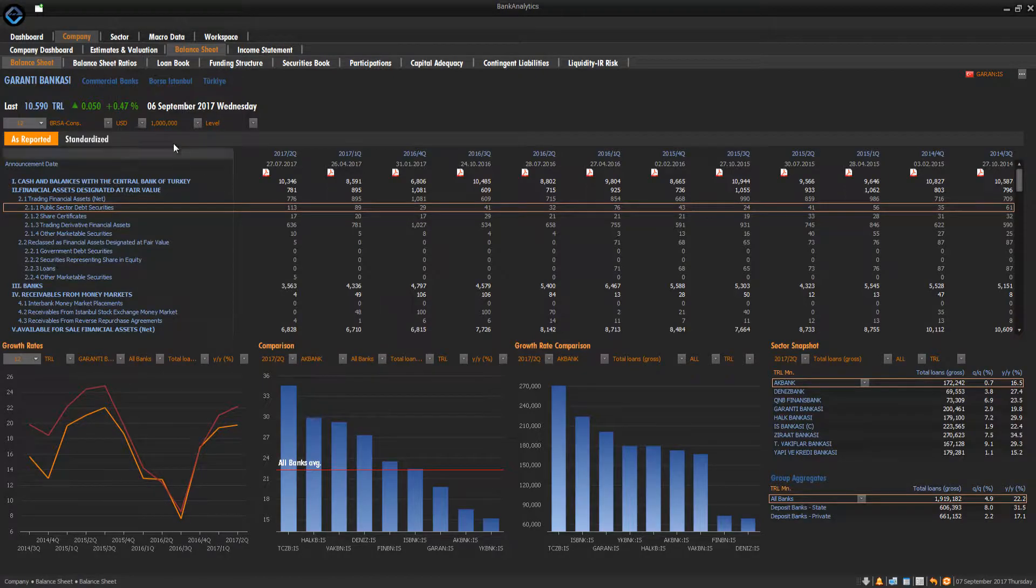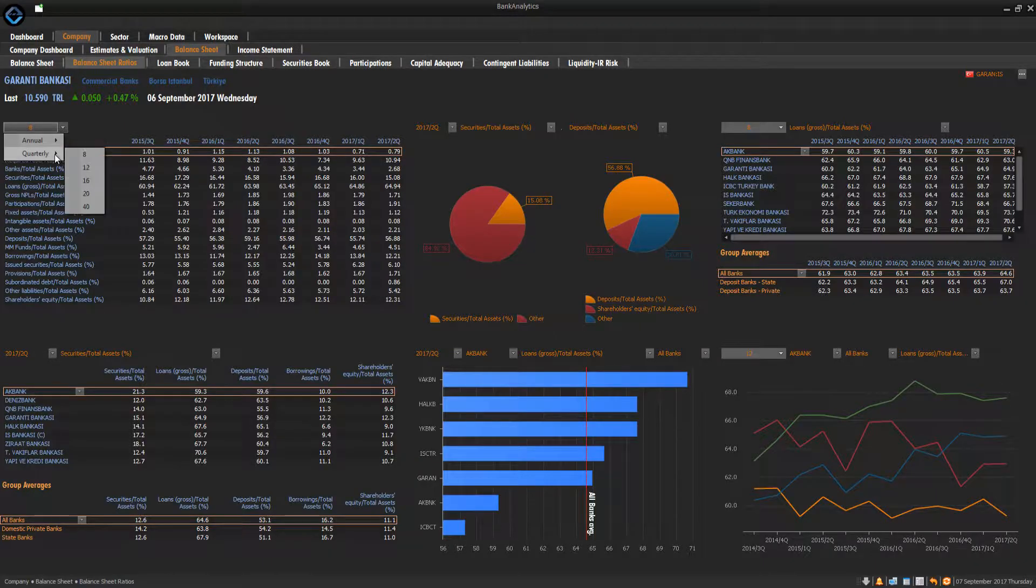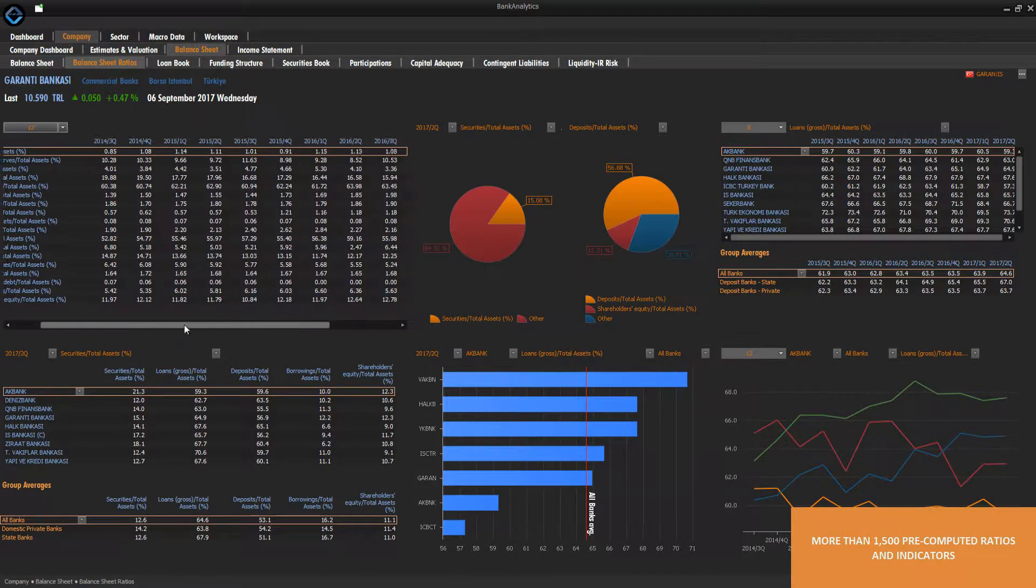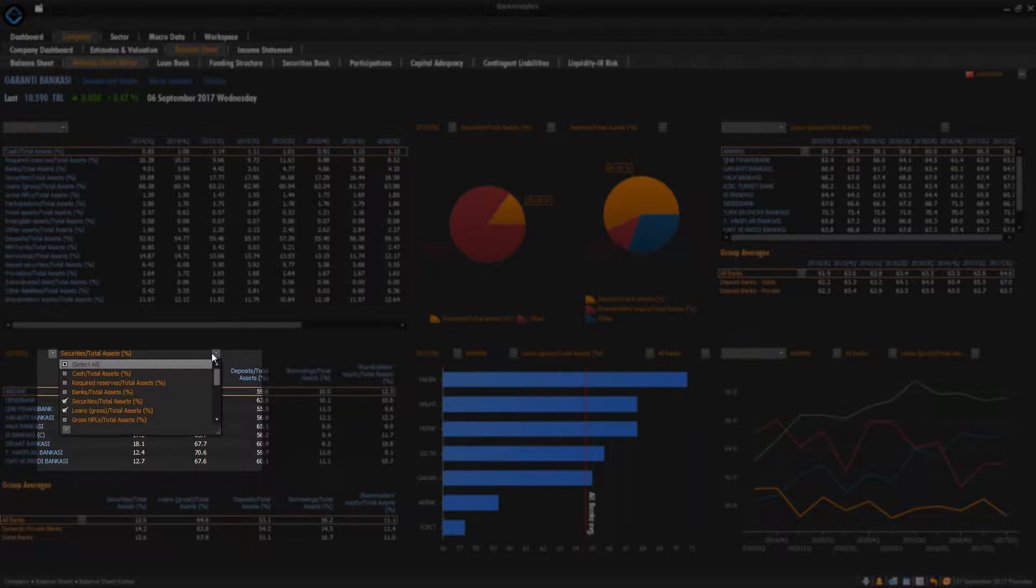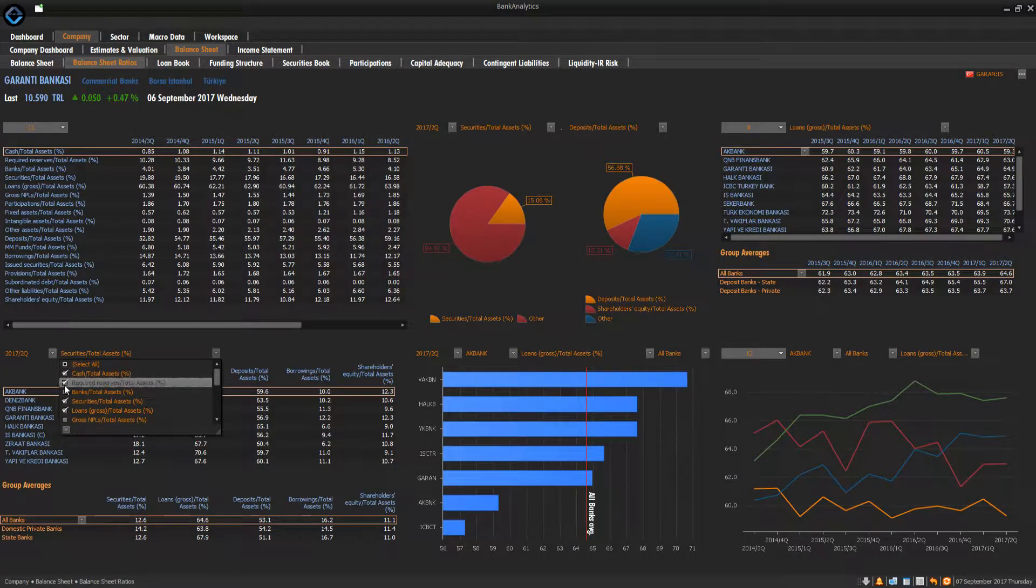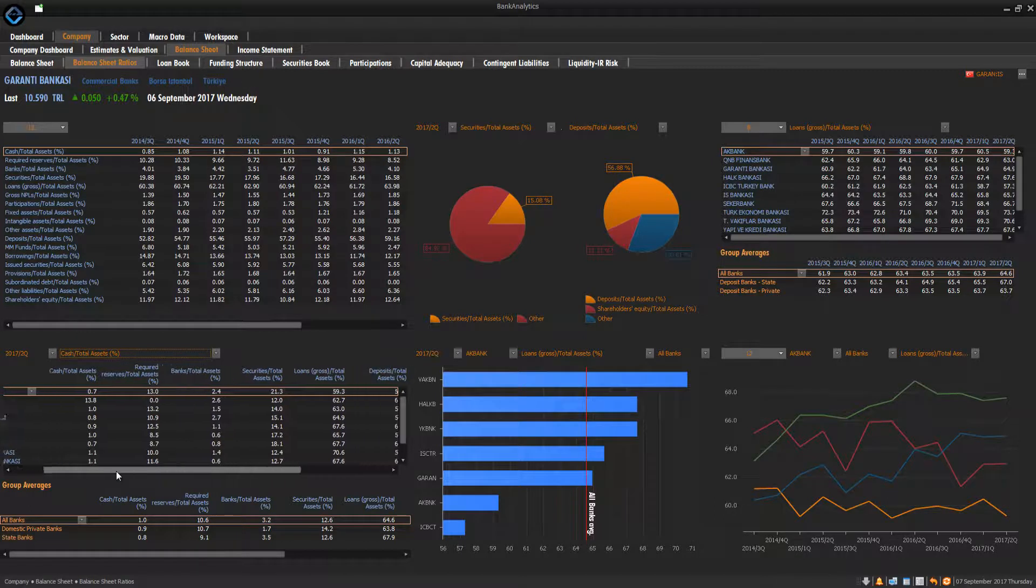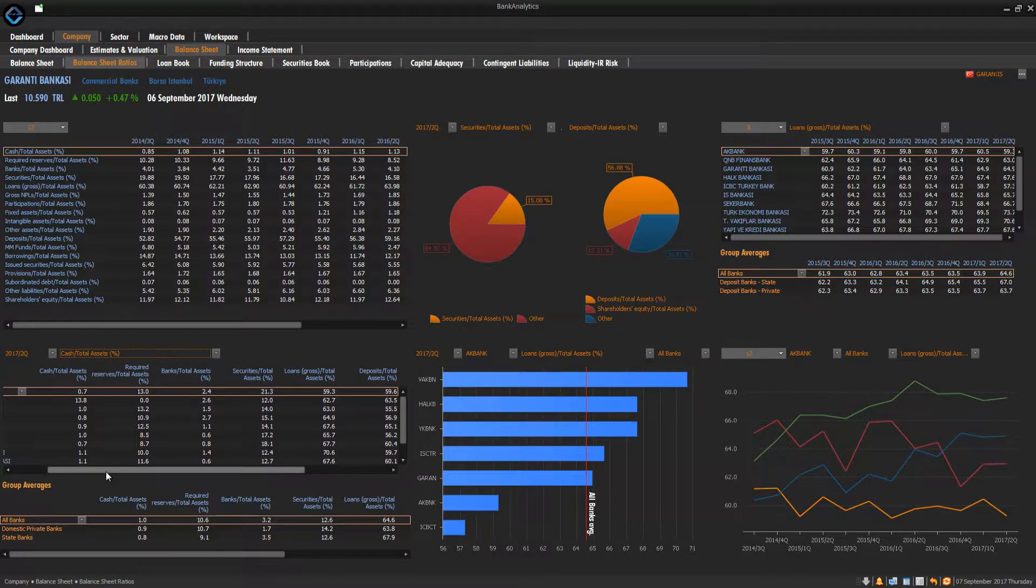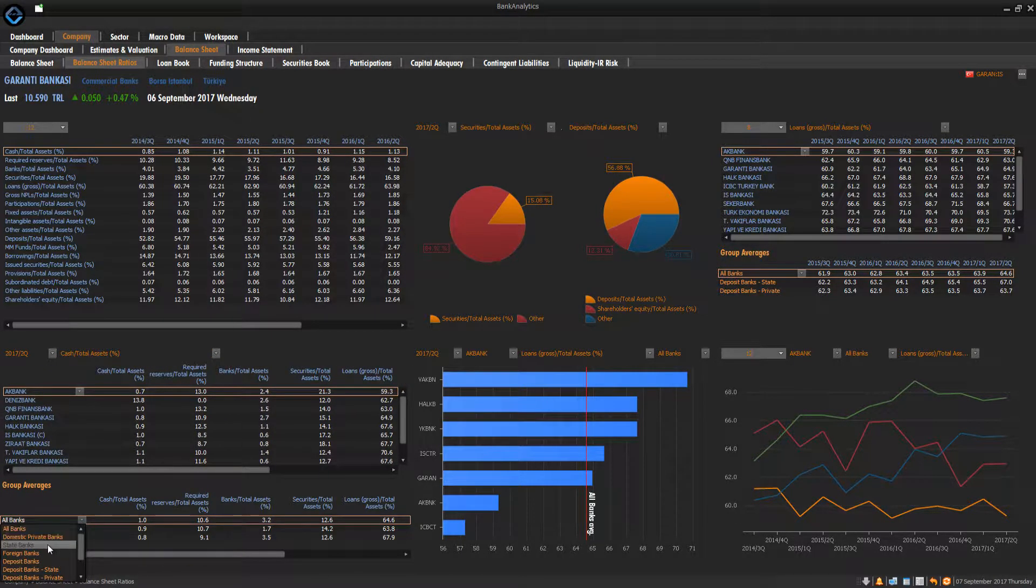Bank Analytics comes with more than 1,500 pre-computed ratios and indicators. For example, you can analyze a bank's balance sheet ratios over time, across banks and groups. Add or delete the indicators of your choice easily, and compare it to bank groups.